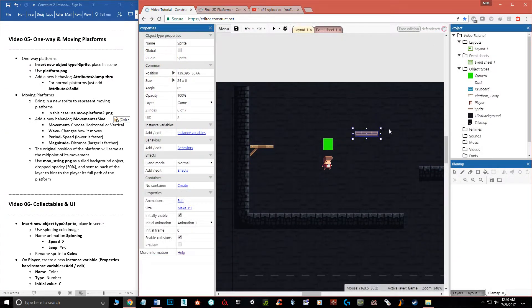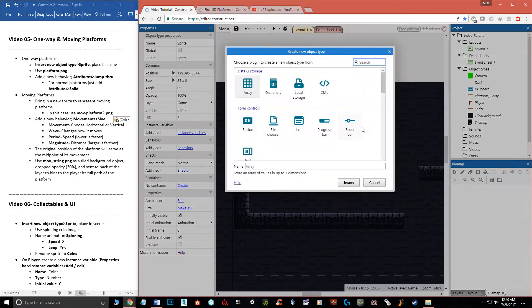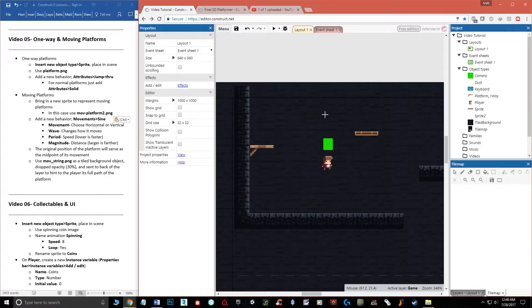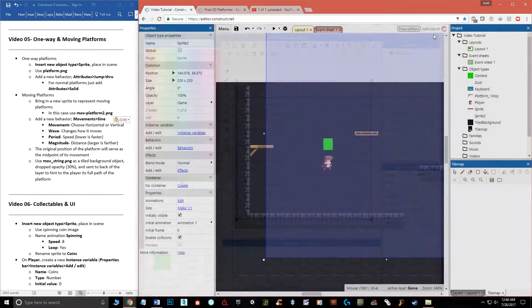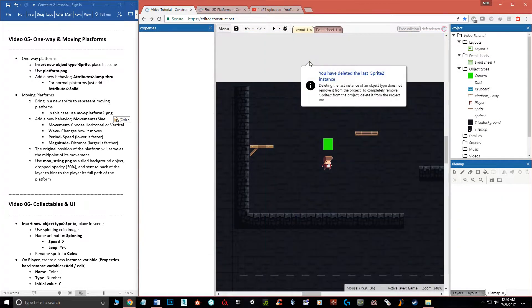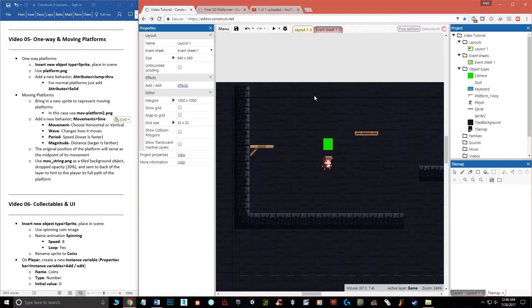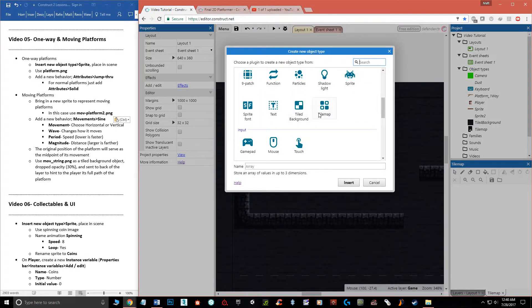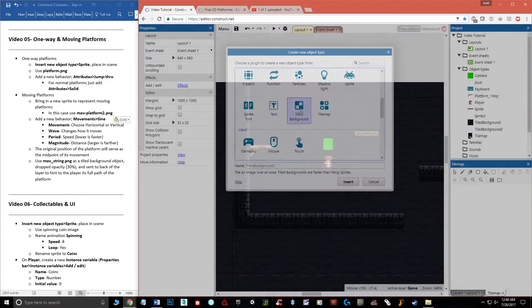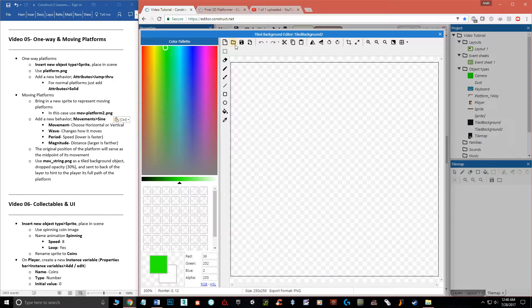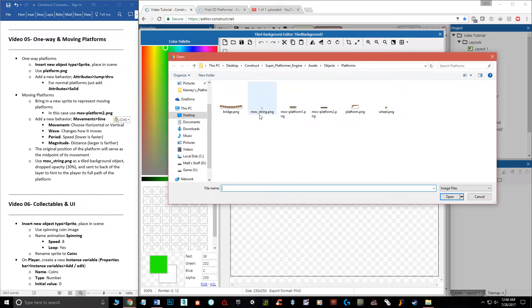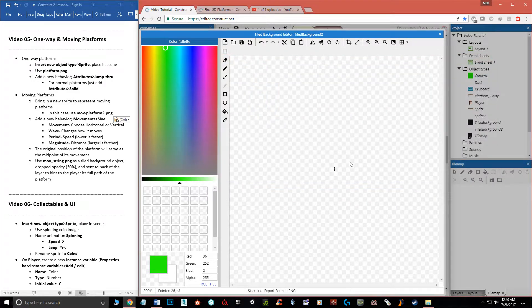Now you don't have to do this next step, but it makes sense: we're going to bring in another image called 'move_string' to act as a path indicator. Let's add a new object — and this time we want a Tiled Background, not a regular sprite, and you'll see why that's important in a second. Click Tiled Background, place it near the platform object, load it up, and choose the move string — it's just a tiny little image.